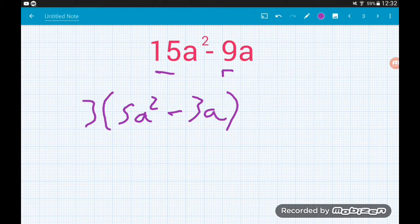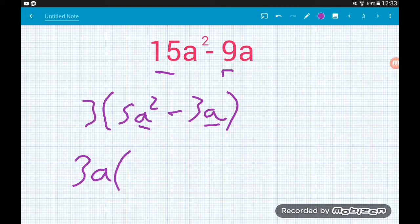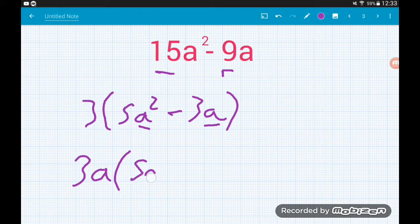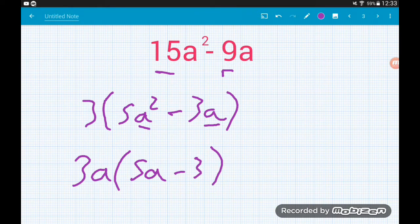We've dealt with the common numeric factor. Now we need to find the common algebraic factor. What is common between a squared and a? It's a. So we take an a out front — giving us 3a outside — and divide the expression by a: 5a squared divided by a gives 5a, and minus 3a divided by a gives minus 3. So it factorizes to 3a(5a − 3).